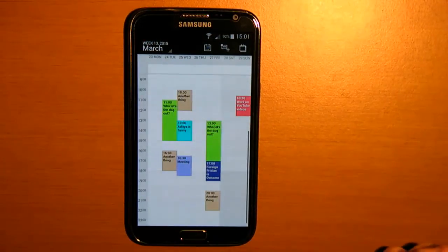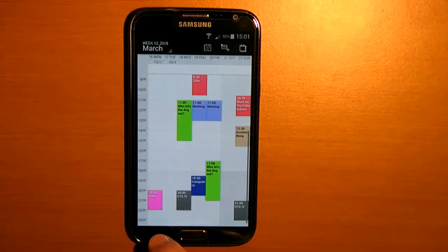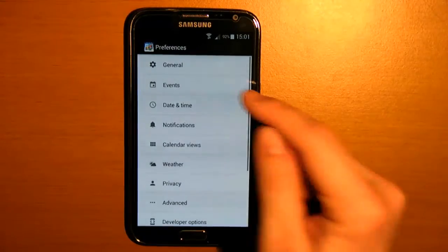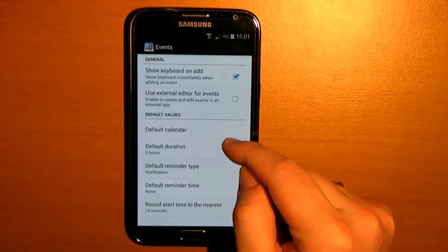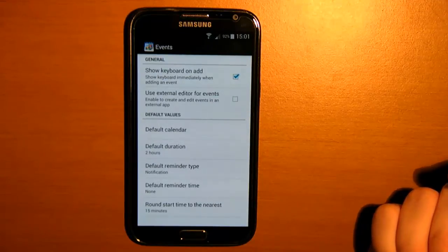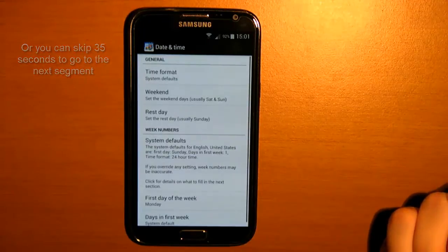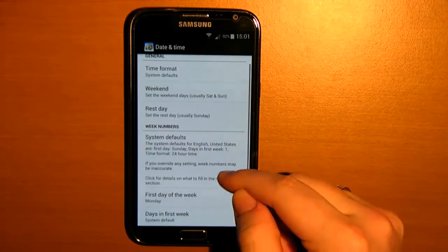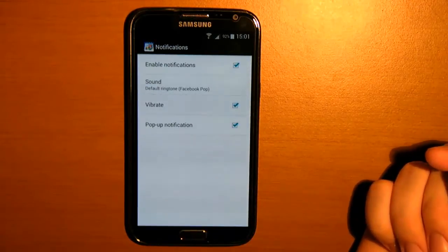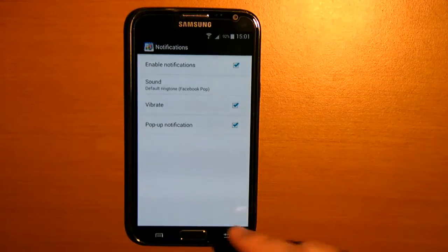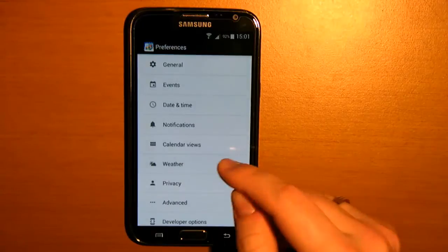It's all very bright and shiny now. So now we go into the events — I'm not going to explain all options in here. If you're really interested in what settings are changeable to your preferences, you can pause the video and read it yourself. This is the date and time, like what the starting day of the week is. Notifications. Calendar views.